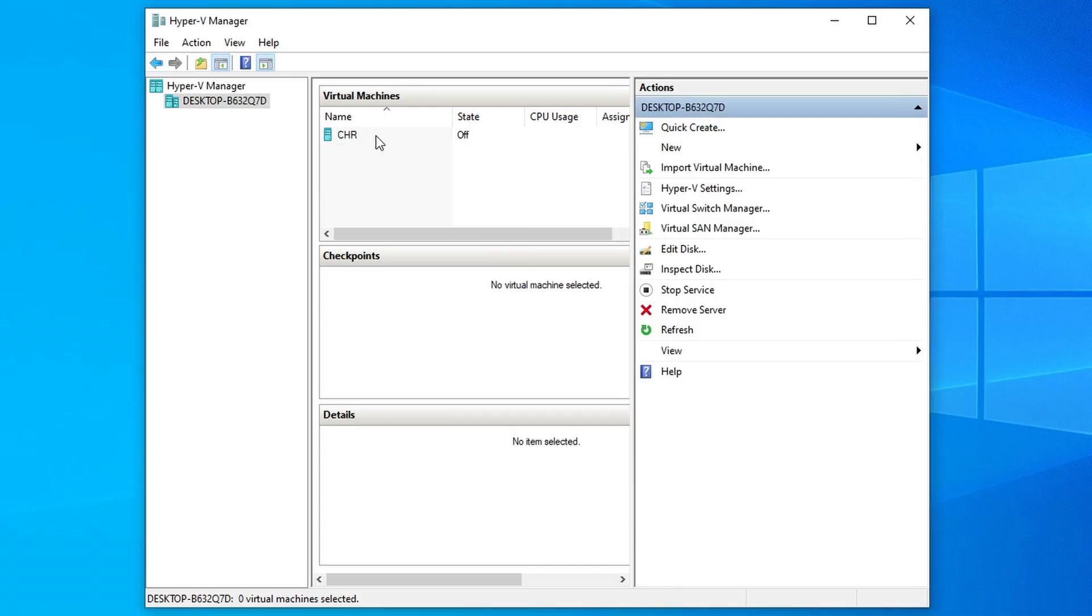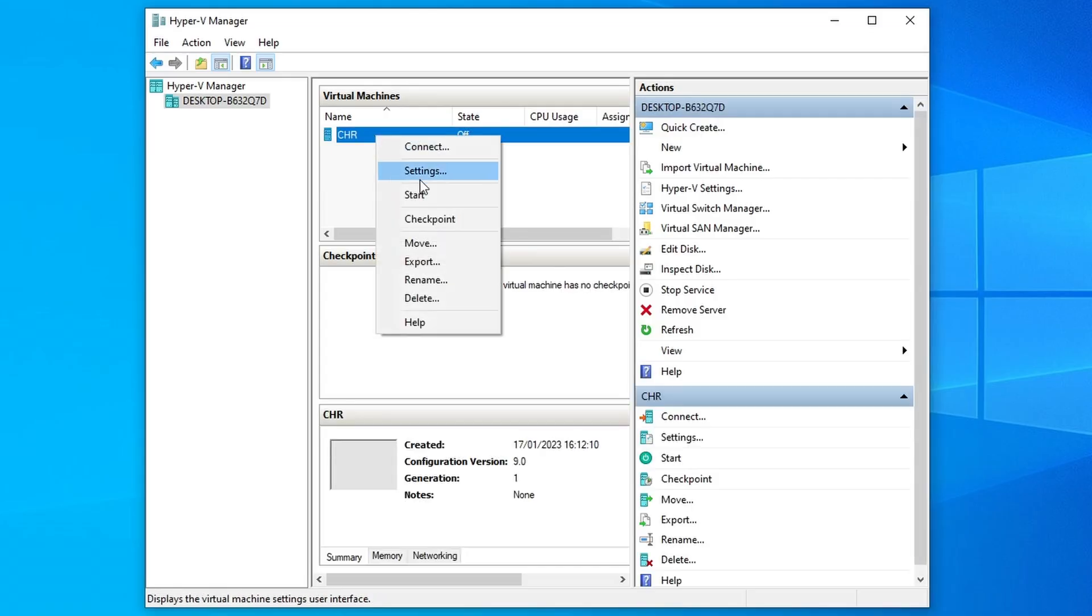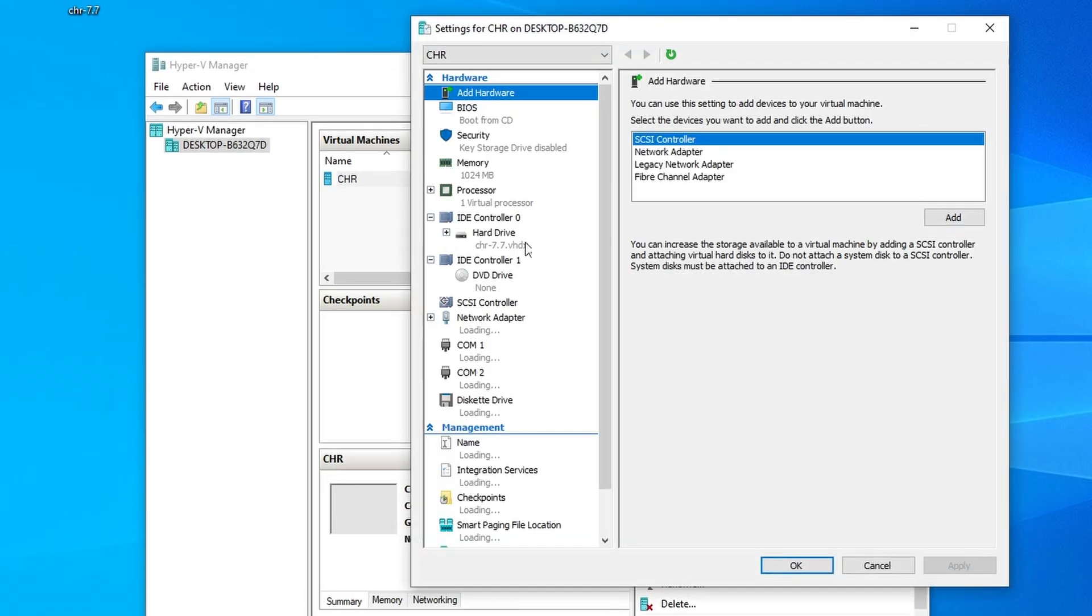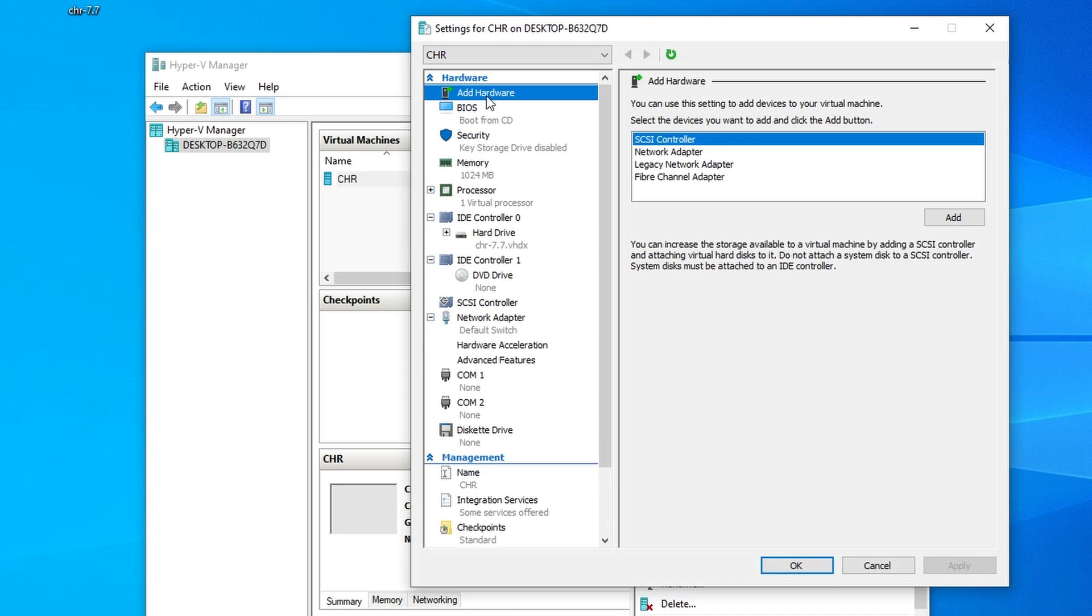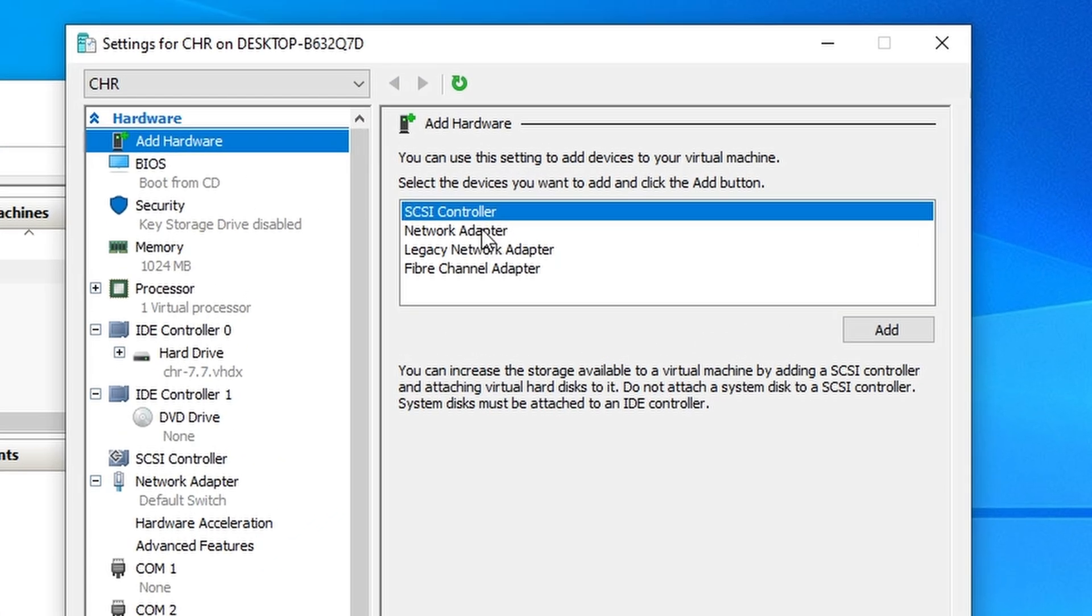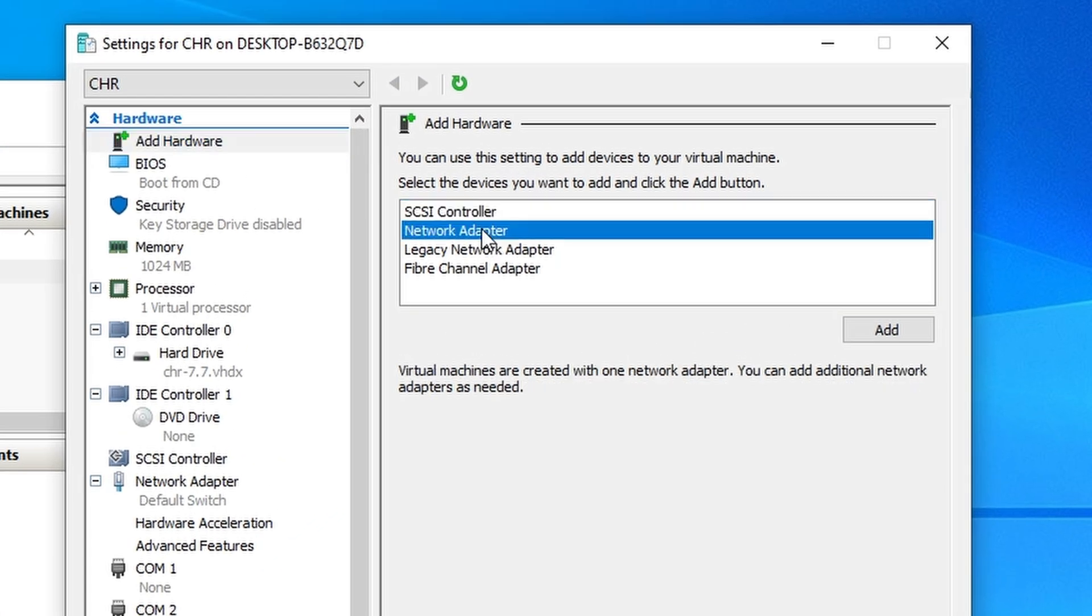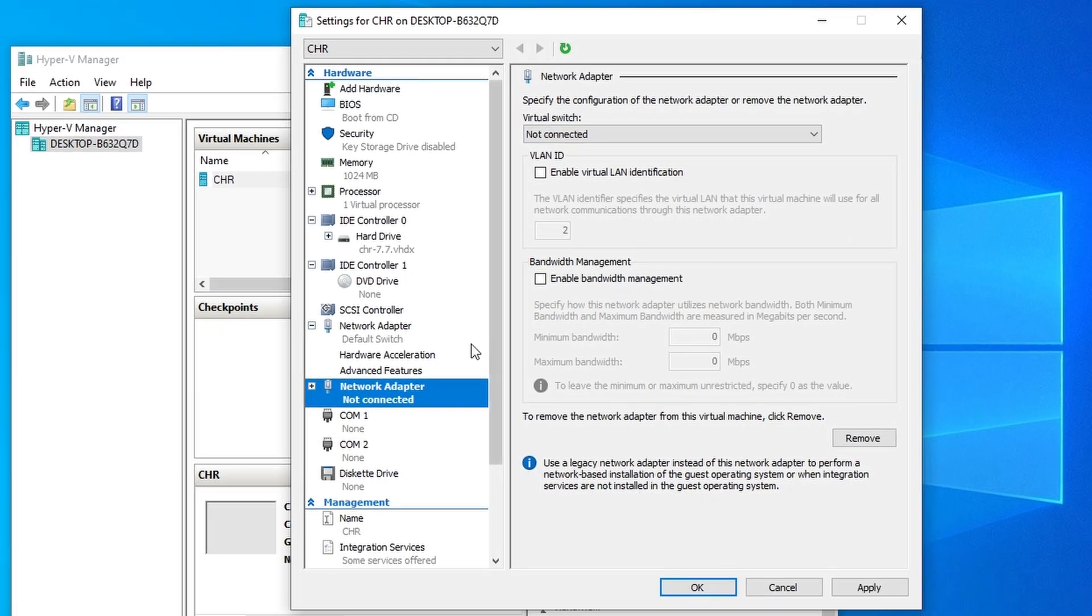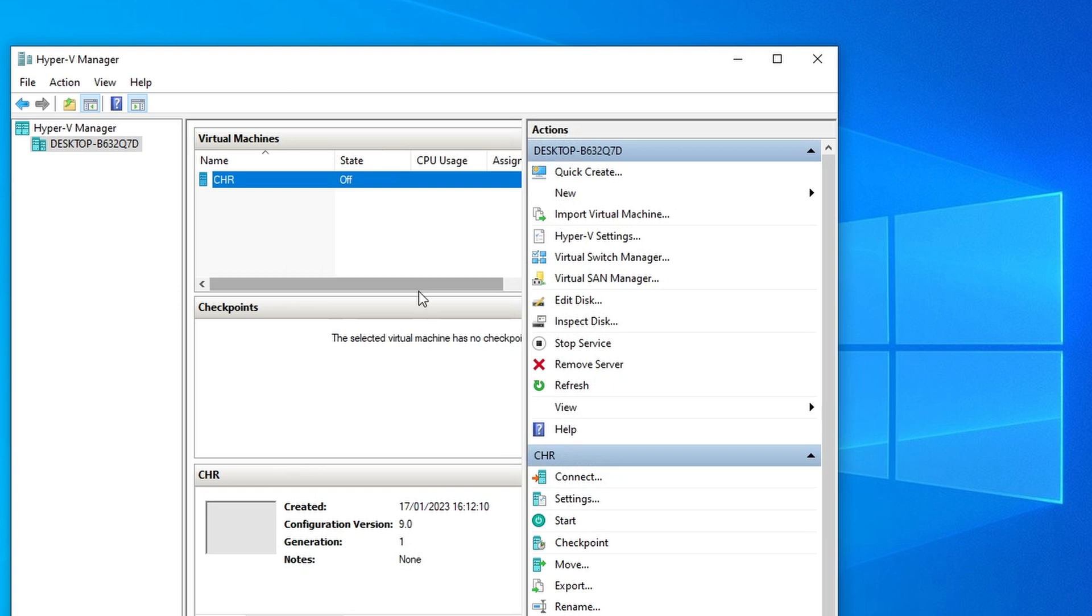If you want to add more interfaces, simply open the VM settings and choose the add hardware button. You will need to add a new NIC for every additional ethernet interface that you would like your CHR to have.